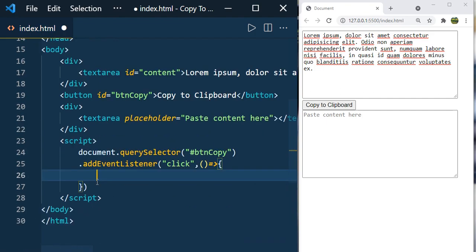We're going to have the callback function for the addEventListener. If you're not aware of addEventListener, please watch the suggested video. I'll leave a link in the description.